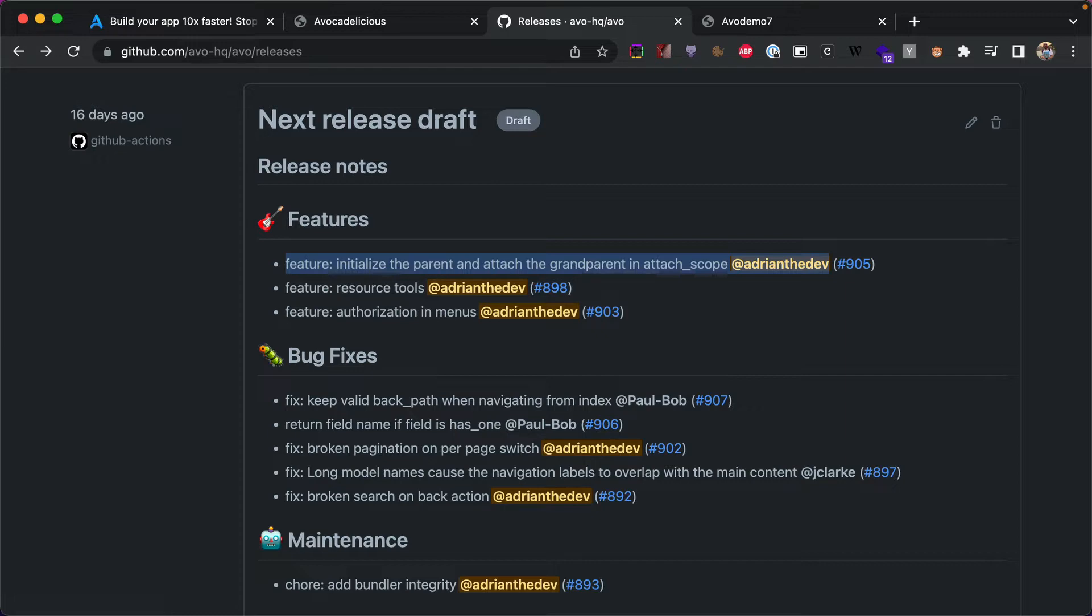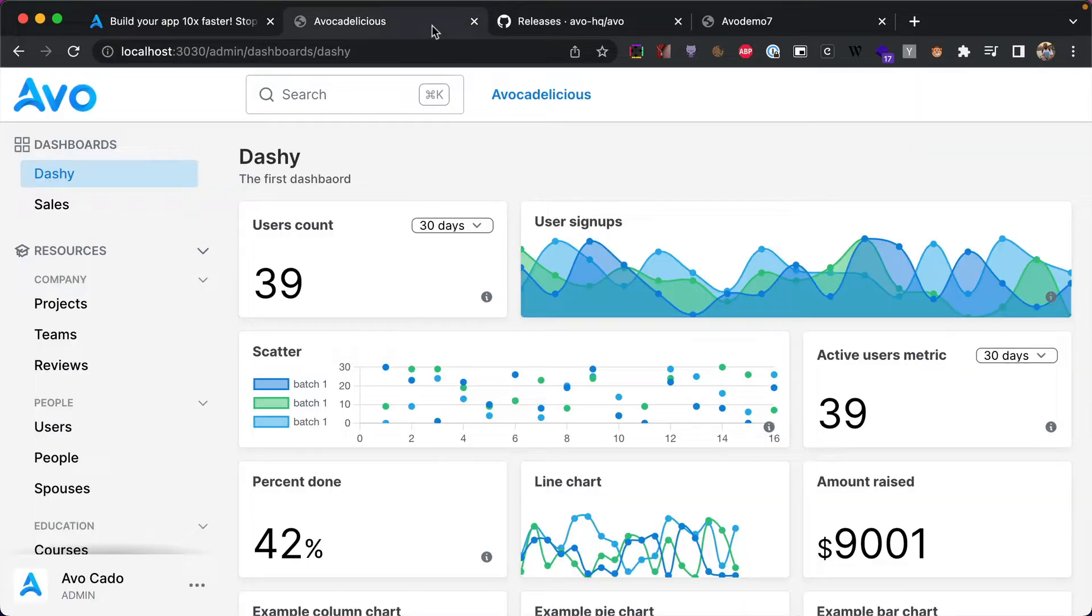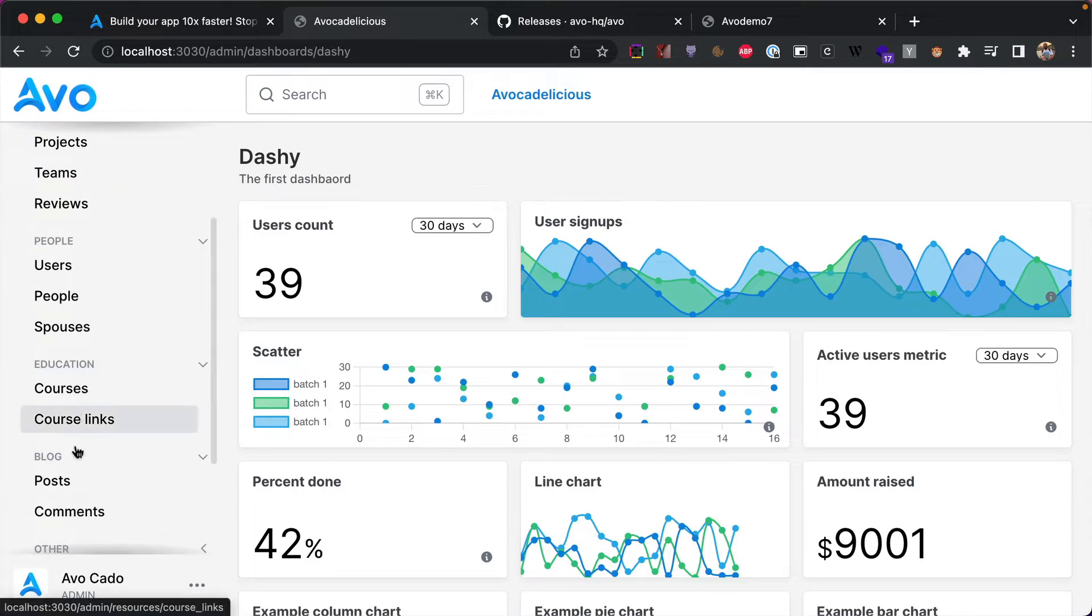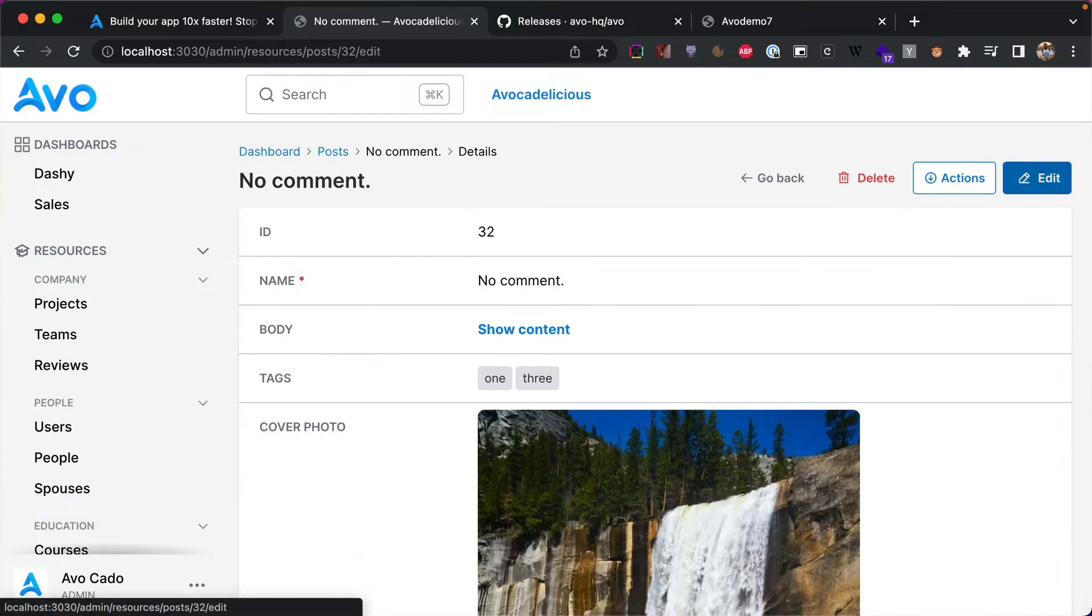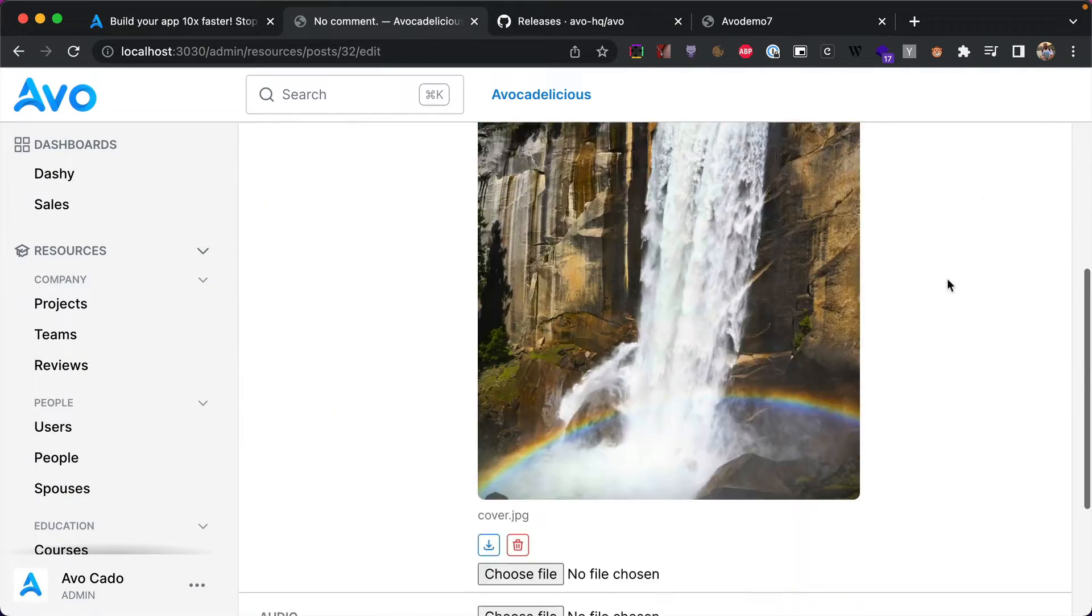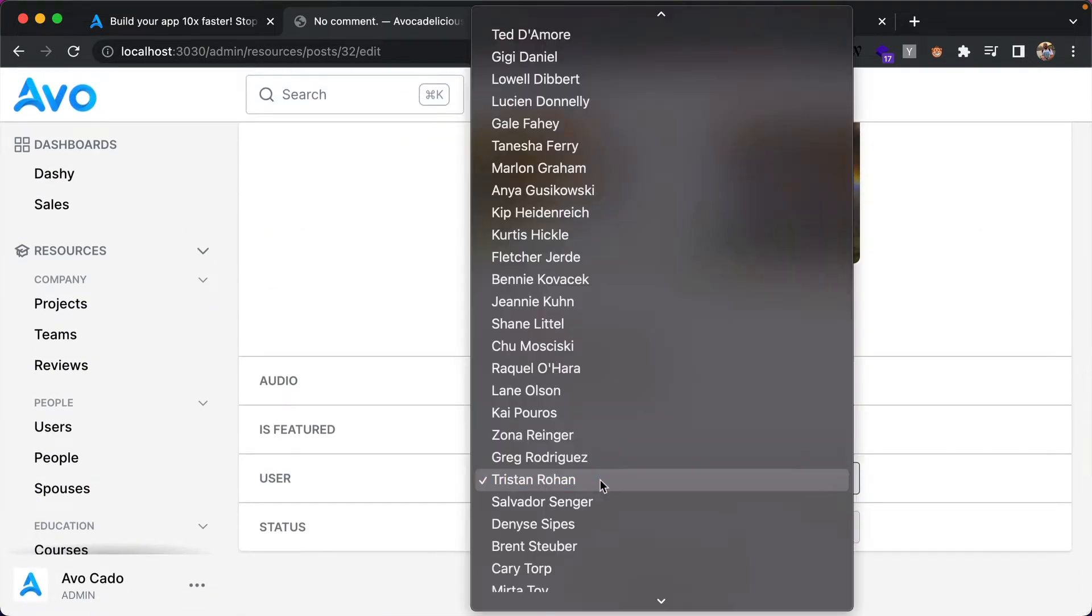Last week we introduced the attach scope which allows you to scope out the items in an attach model. So I'm going to go into a post edit and we have this belongs to and you can scope out the list of these records.